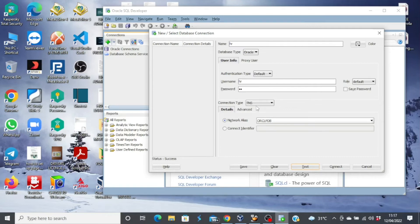You can use both ways to connect to the database for the HR user. The TNS names.ora file is a configuration file that defines database addresses for the sole purpose of establishing connections to them. This file will be looked into when we start talking about core database administrator tasks. But for now, we have to concern ourselves with just establishing a connection for the HR user.